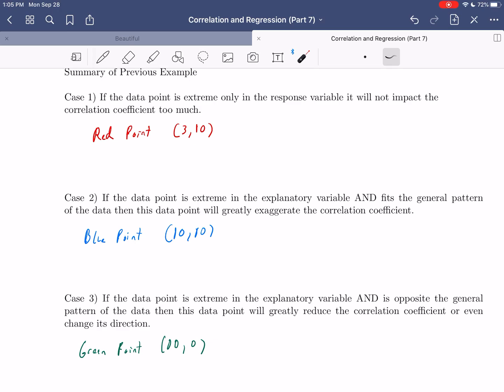In our next video, we'll take a little time to look at something else correlation can do. So far we've mostly used correlation to understand relationships and build models, but it turns out correlation can also be used to measure and understand the agreement between how people view or rate things. We'll do a quick discussion of that in our next video.